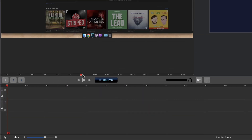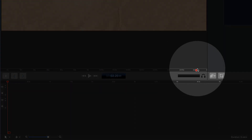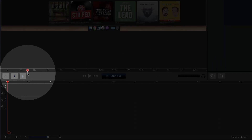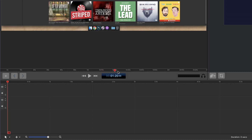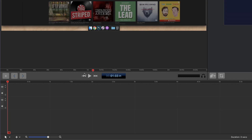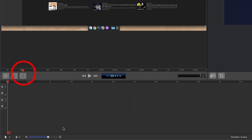You can drag this marker here to preview the clip. That is the purpose of this clip editor — so you can preview your clips before you add them to the timeline.